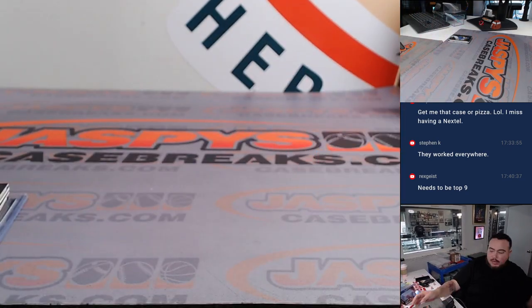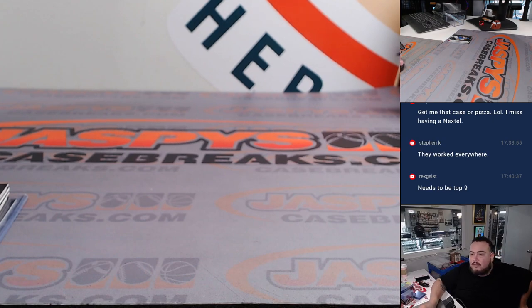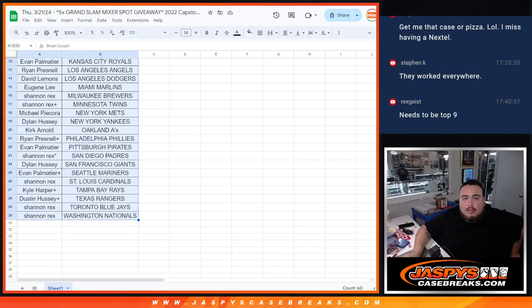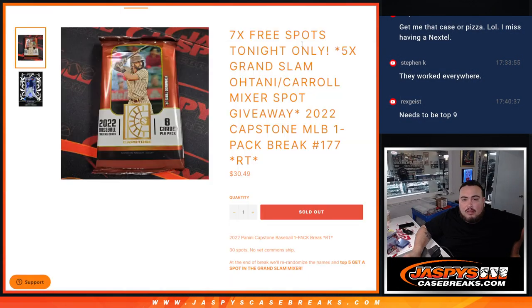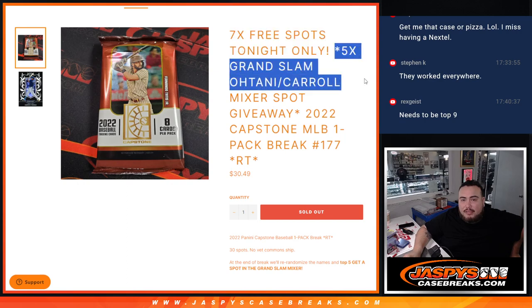All right, time for a moment of truth. Five free spots in the Grand Slam.